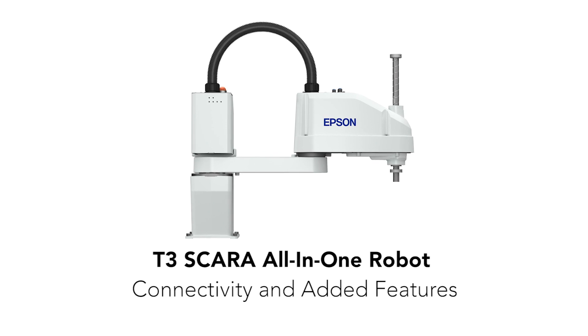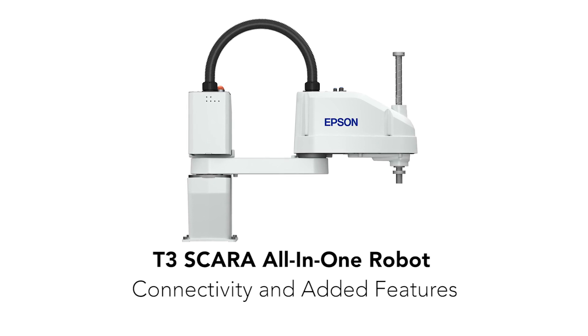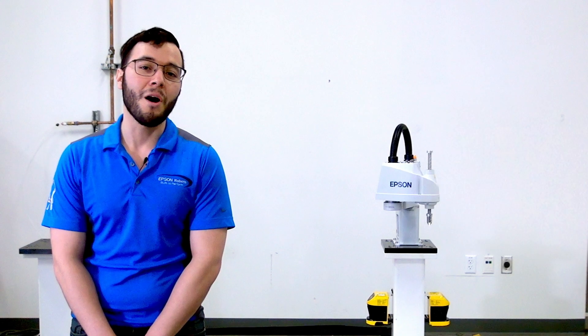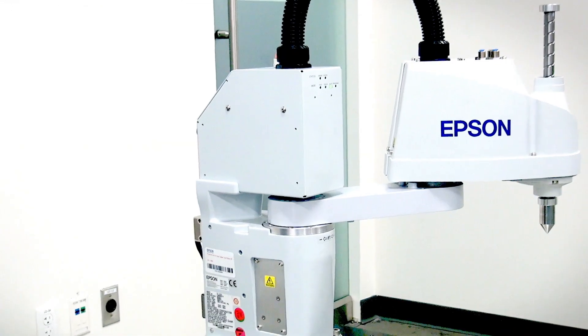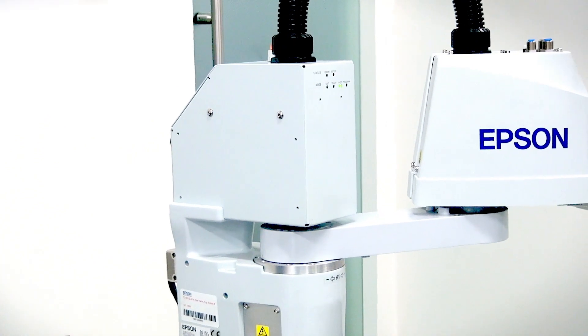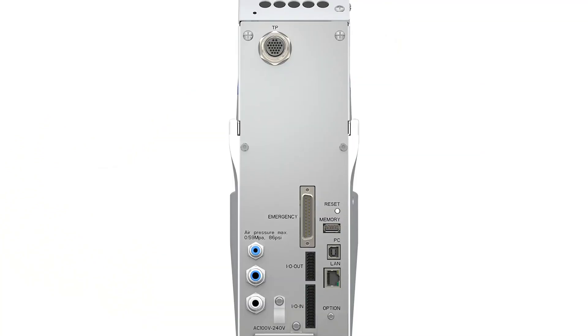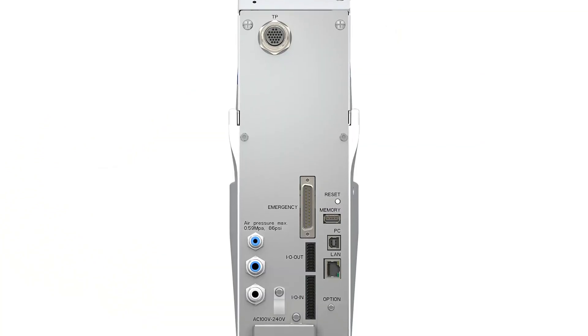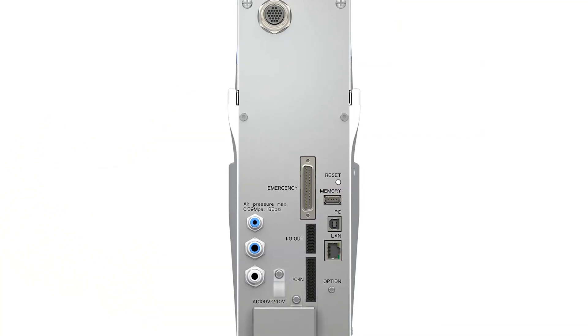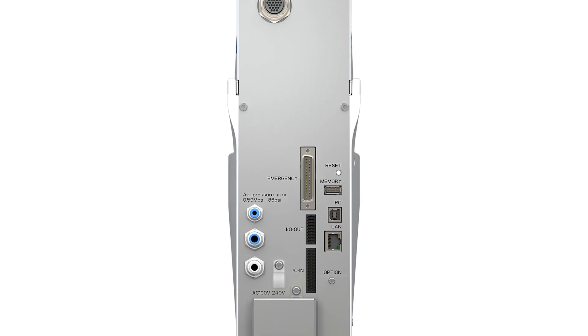You can power the robot controller through either a standard 120-volt wall outlet or 208-volt for single-phase industrial power. The back of the controller has various connectors and ports, which allow you to adapt the controller's functionality to your specific application.